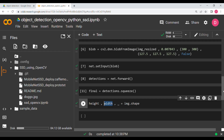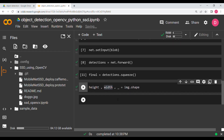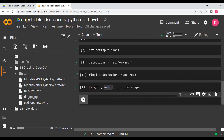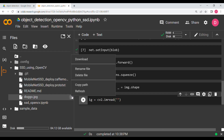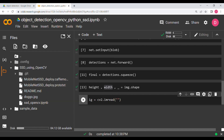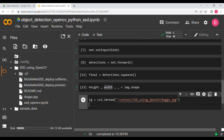Now I re-read the doggo image into the variable 'ig' using 'cv2.imread' with the image path, and I'm going to loop over the detections. I'll say 'for i in range(final.shape[0])' — since final has 100 rows, we iterate through all of them.